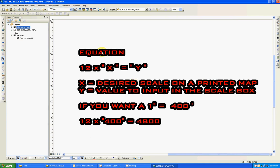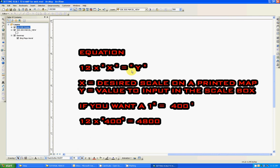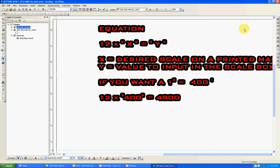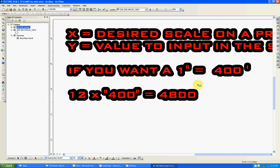This is the equation, guys. It is 12 times x equals y, where x equals the desired scale on a printed map. Let's say I want one inch equals 5,000, so x will be 5,000. And y is the value to input in the scale box, which is this one right here. As an example, let's say we want to do this. If I want a one inch equals 400 feet